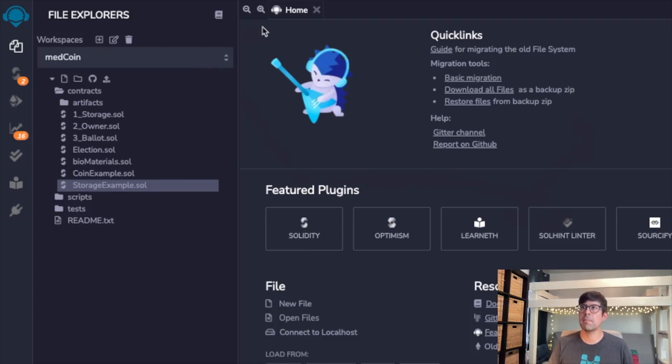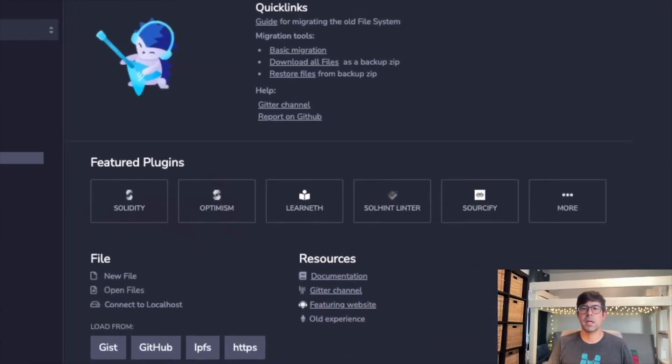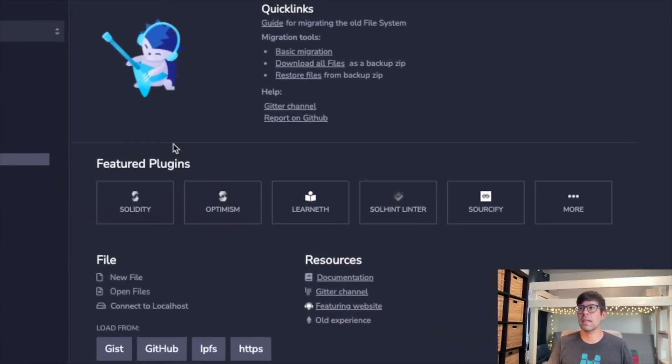You'll notice here on the main page, up here it's the home page, there are a handful of things there: Solidity, Optimism, Learneth—I don't know what that is—Sourceify, and more. I did click around on Learneth, so let's go ahead and take a look at that.